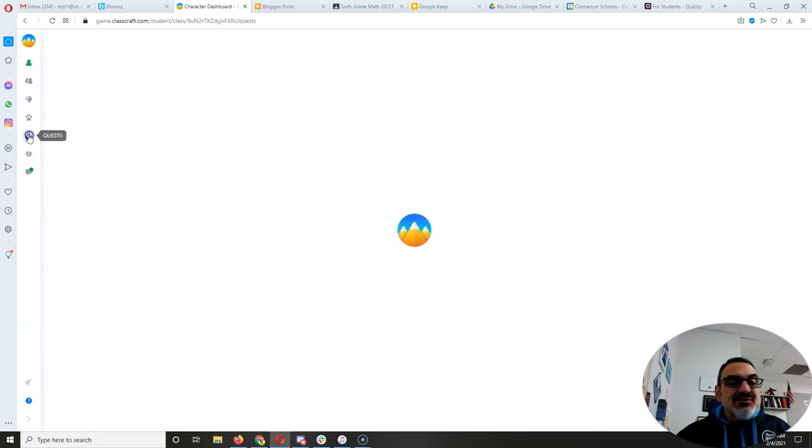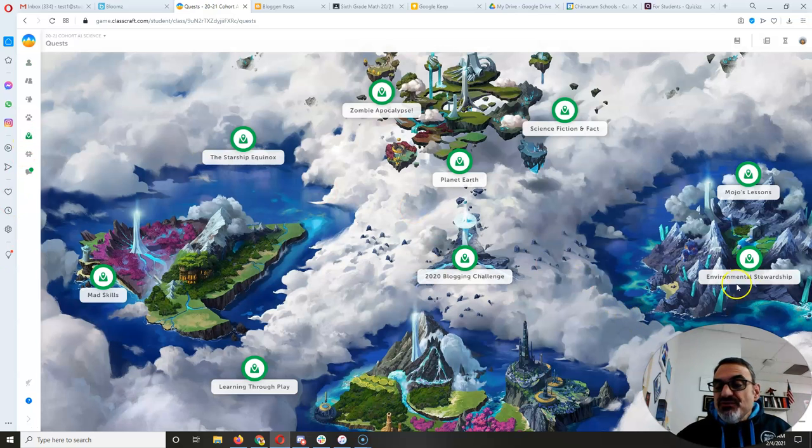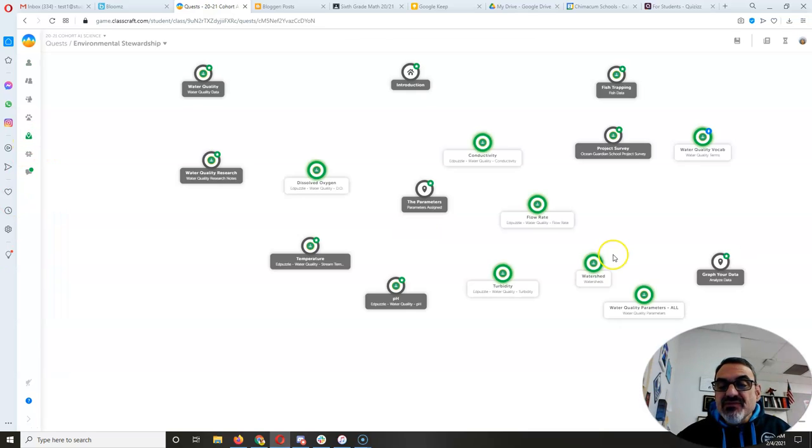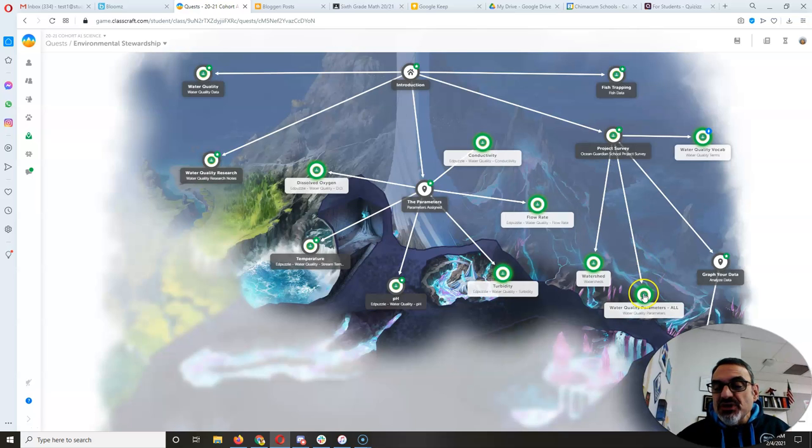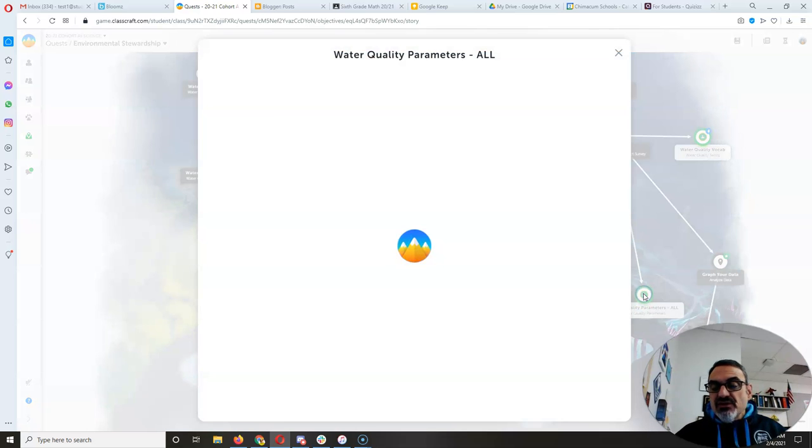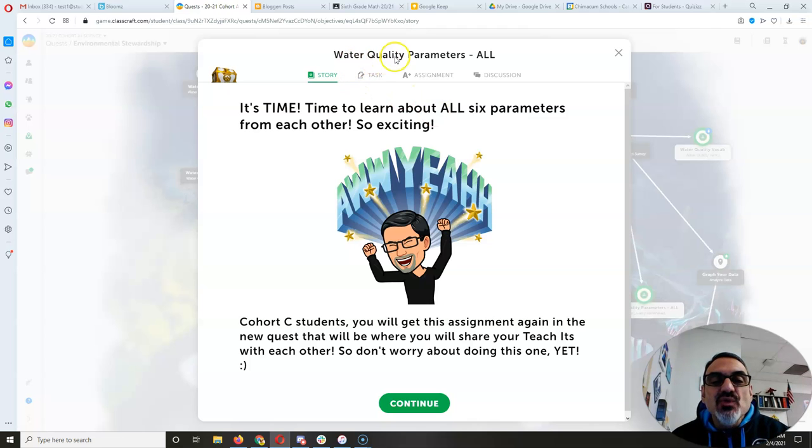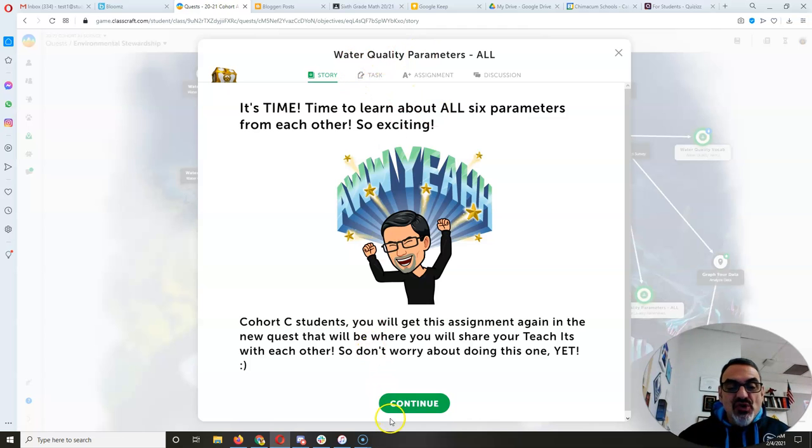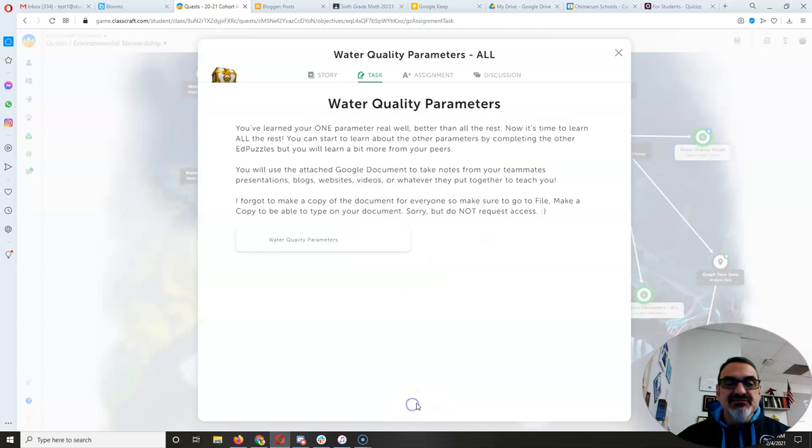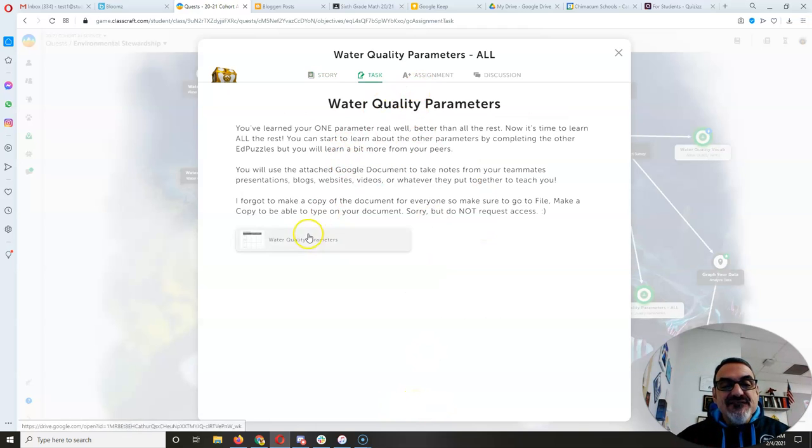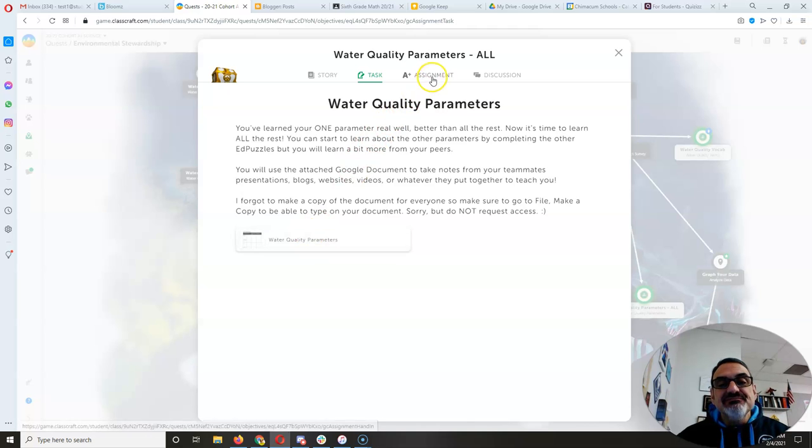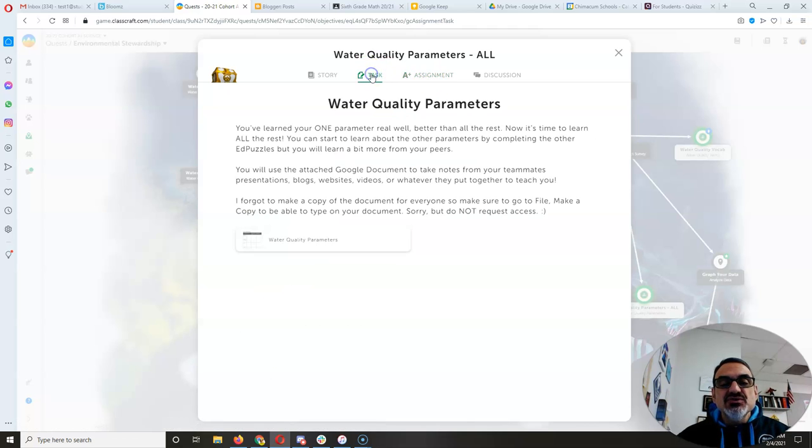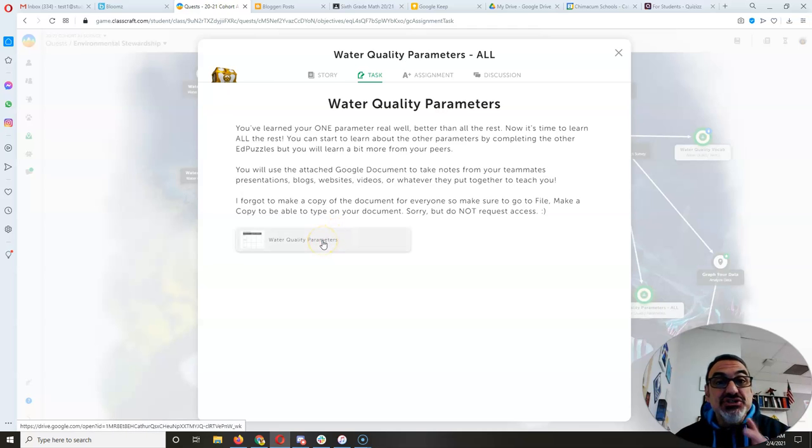All right, so we've got this activity we're working on where we're learning from each other. It's called Water Quality Parameters All, and Cohort C you have this on a completely different quest. But you have a document here that's attached to this Google Classroom assignment, but here's what I need you to do.